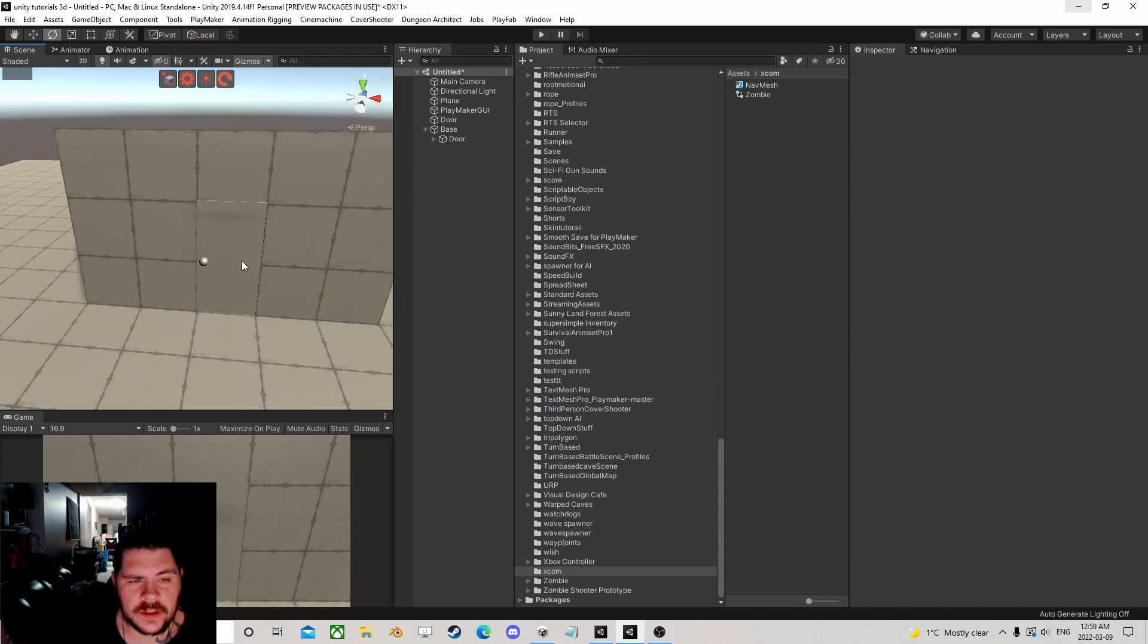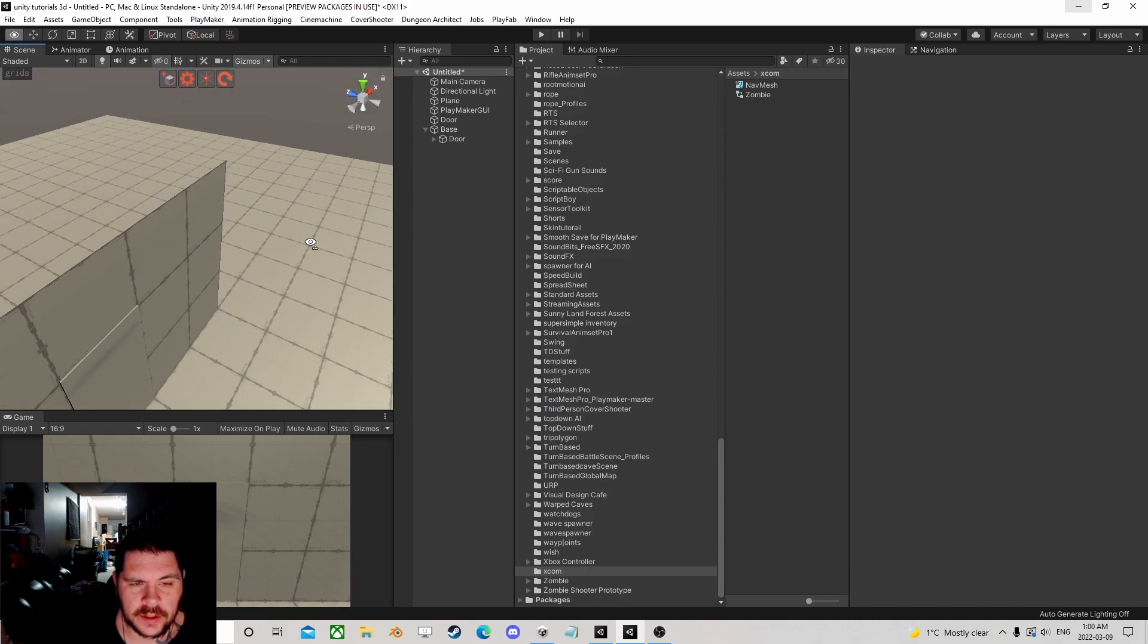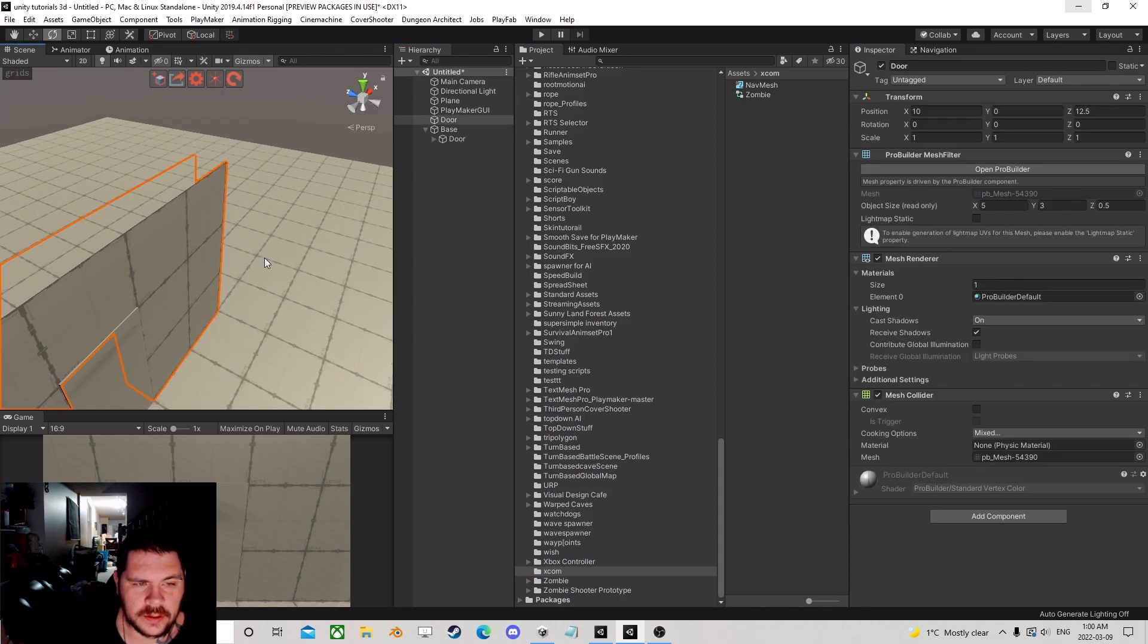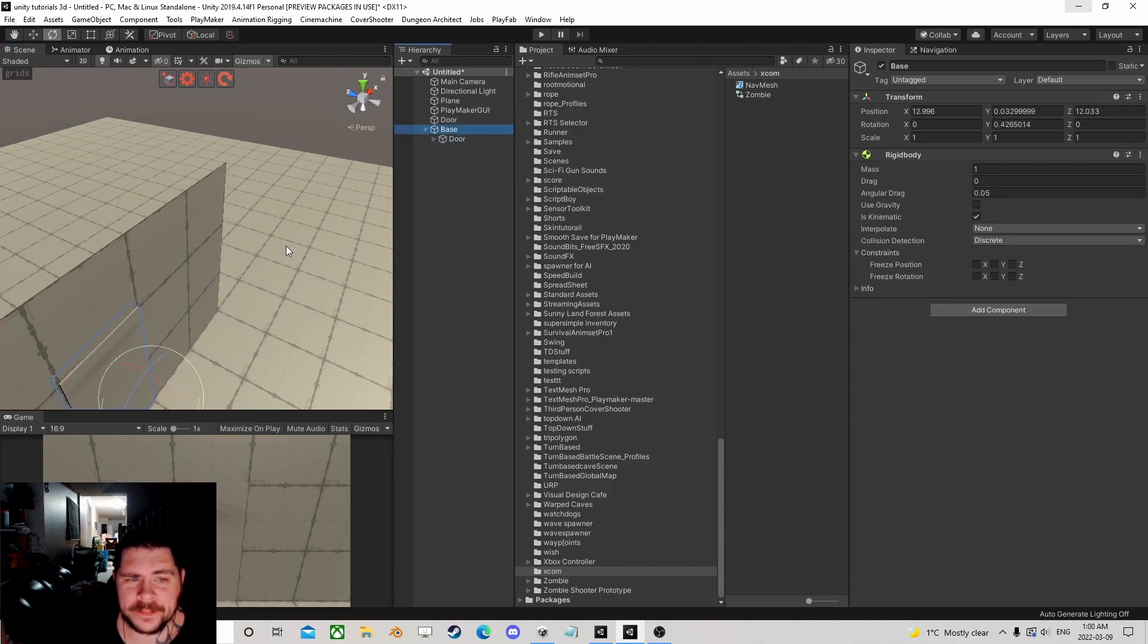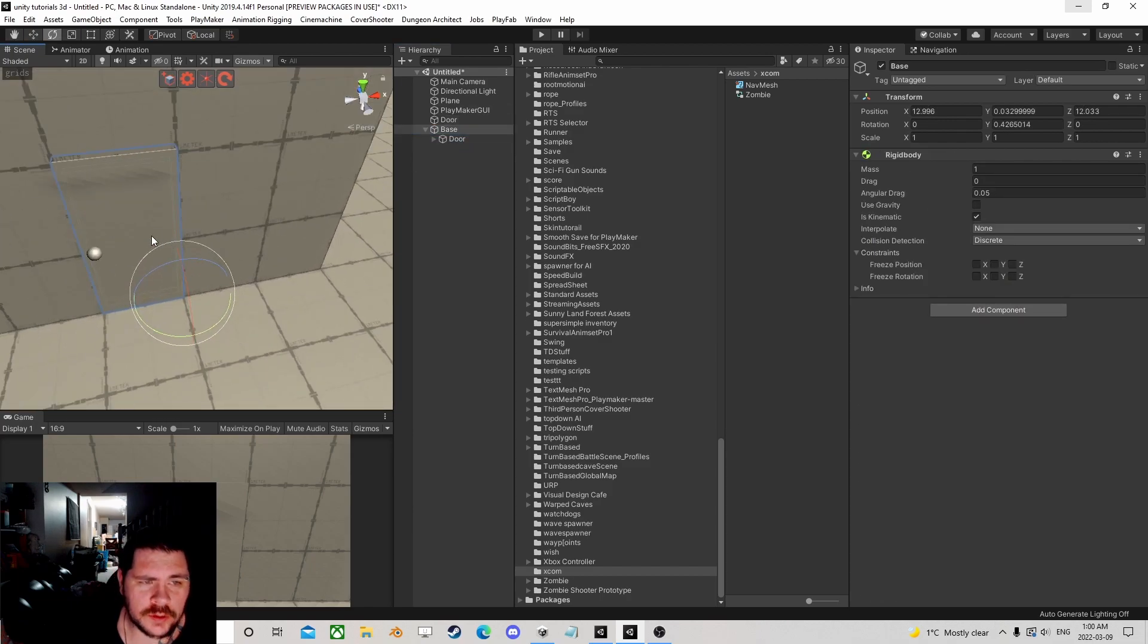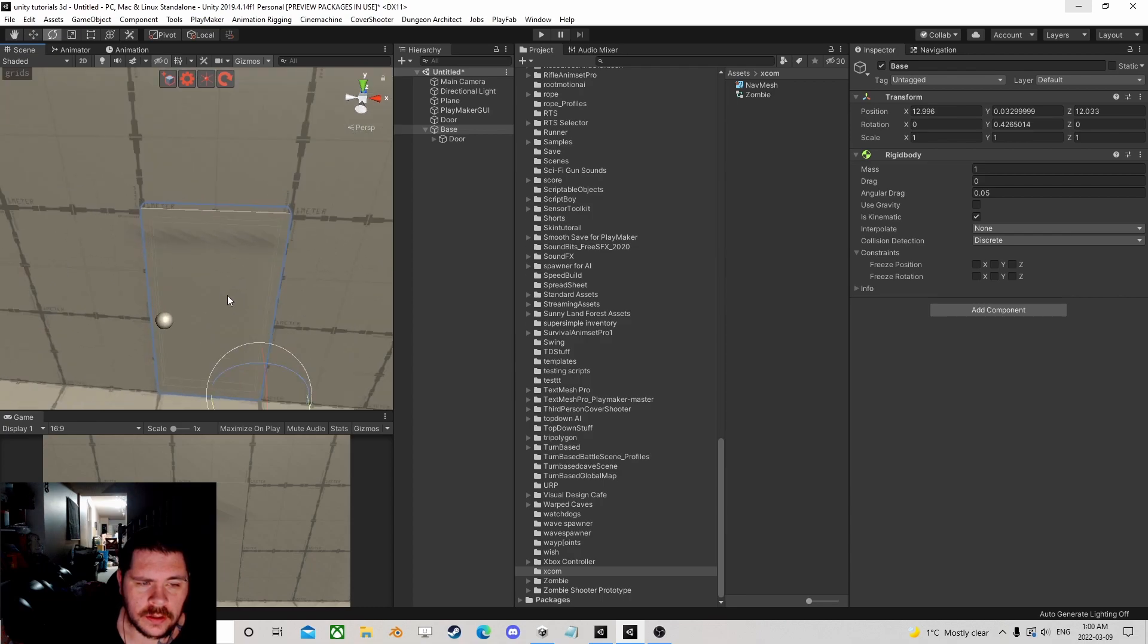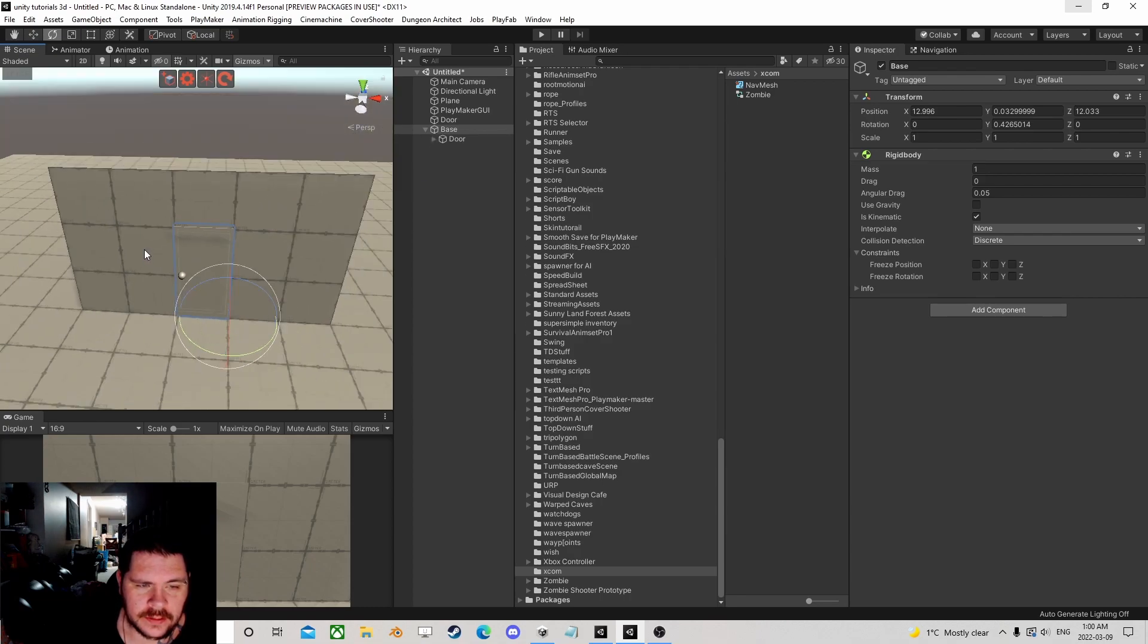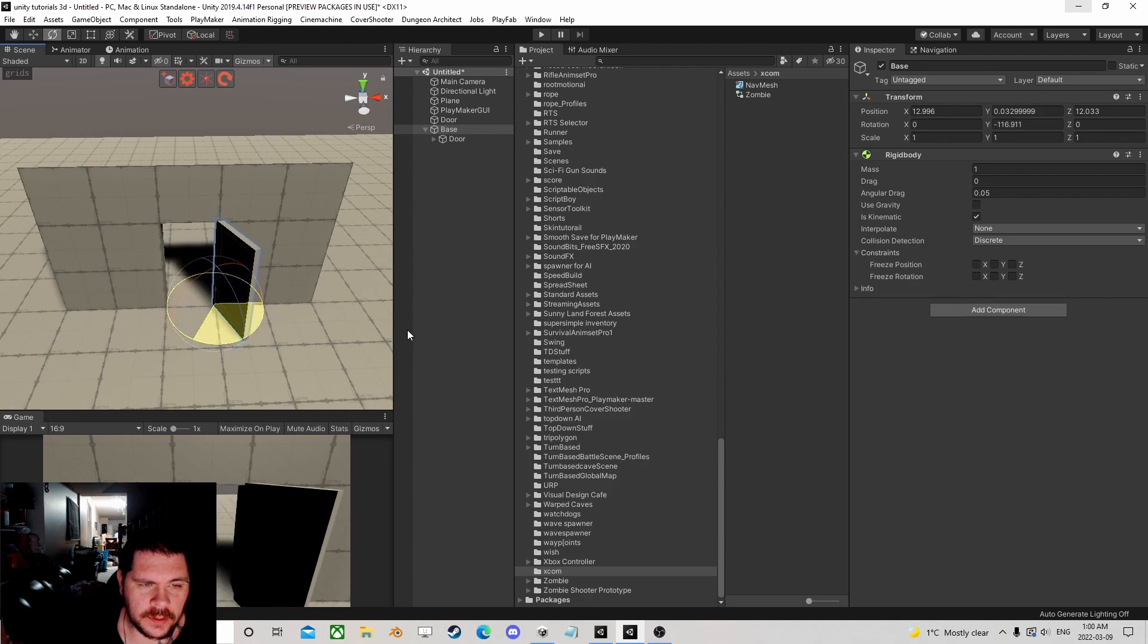Hey, I thought I would make something real quick. In ProBuilder, I built a door frame, and then with a cube, I built an actual door. That's my door, it's beautiful.